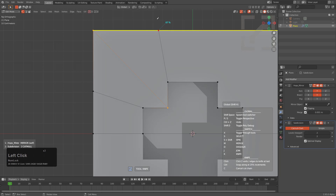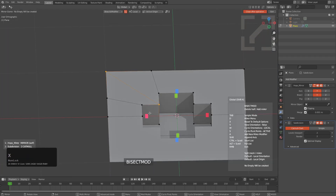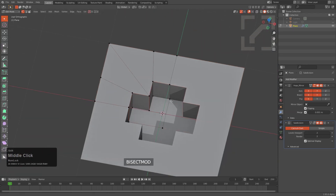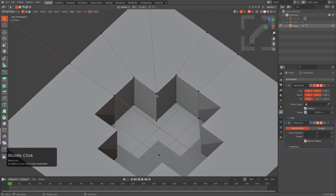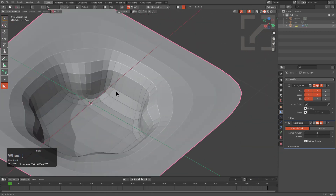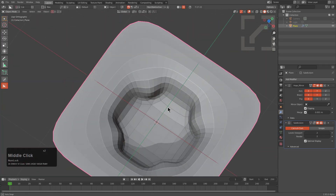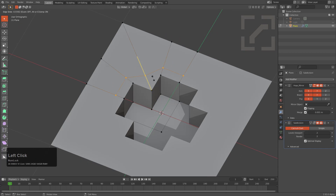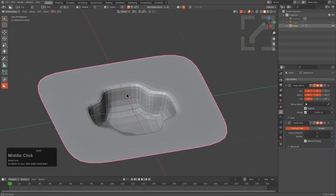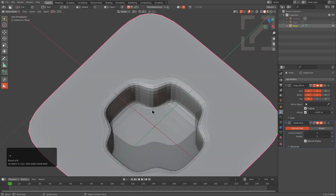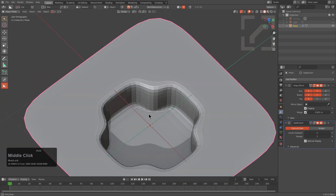Jump over to knife, hit enter, and we'll bisect mod to the other side just to minimize the amount of work. Now if we look at our subdivision result, this is what we're getting. We could try putting a couple of loops in there to try to harden it out — this is how you would do it back in the day.